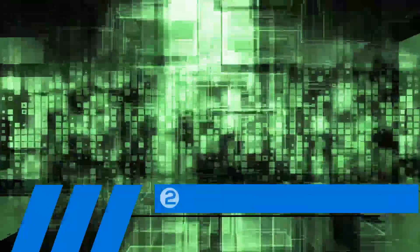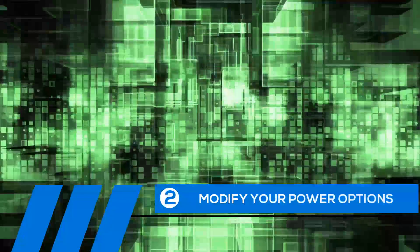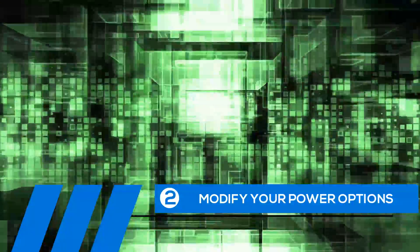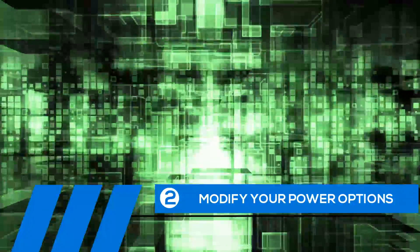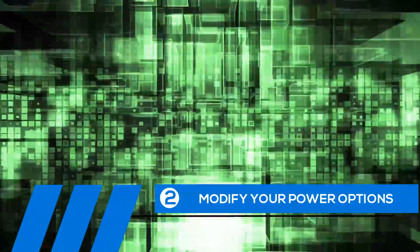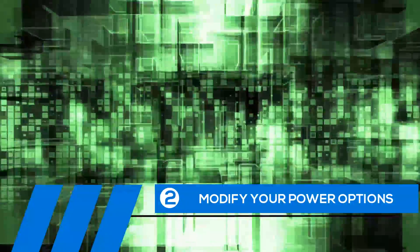Tip number two: modify your power options. Some of the default settings can cause your entire computer to freeze up. Let's change them now.